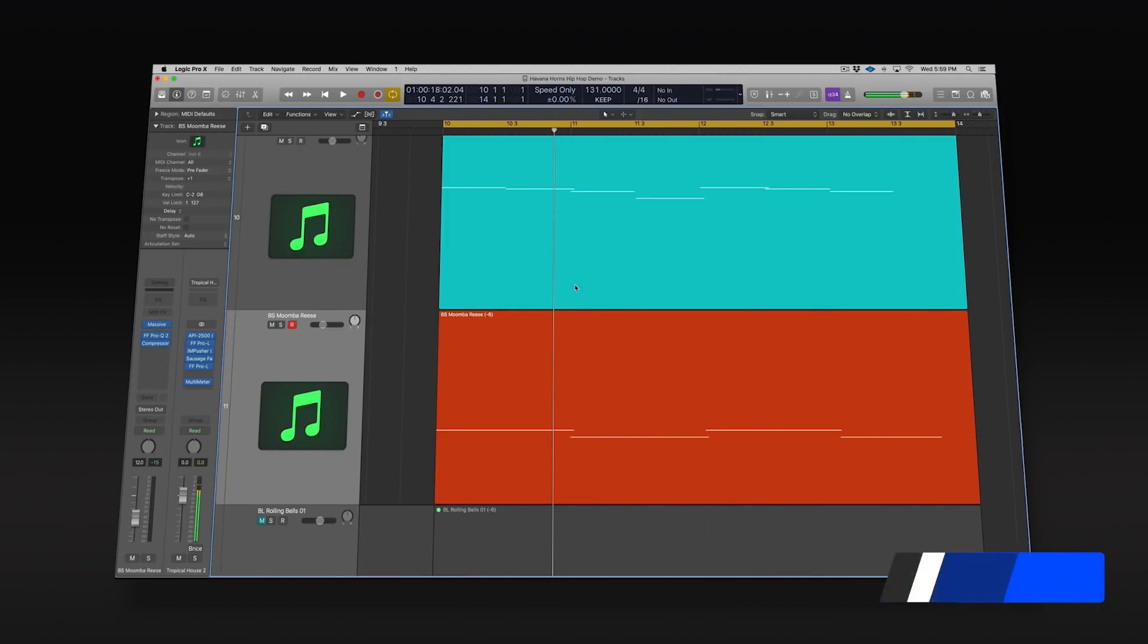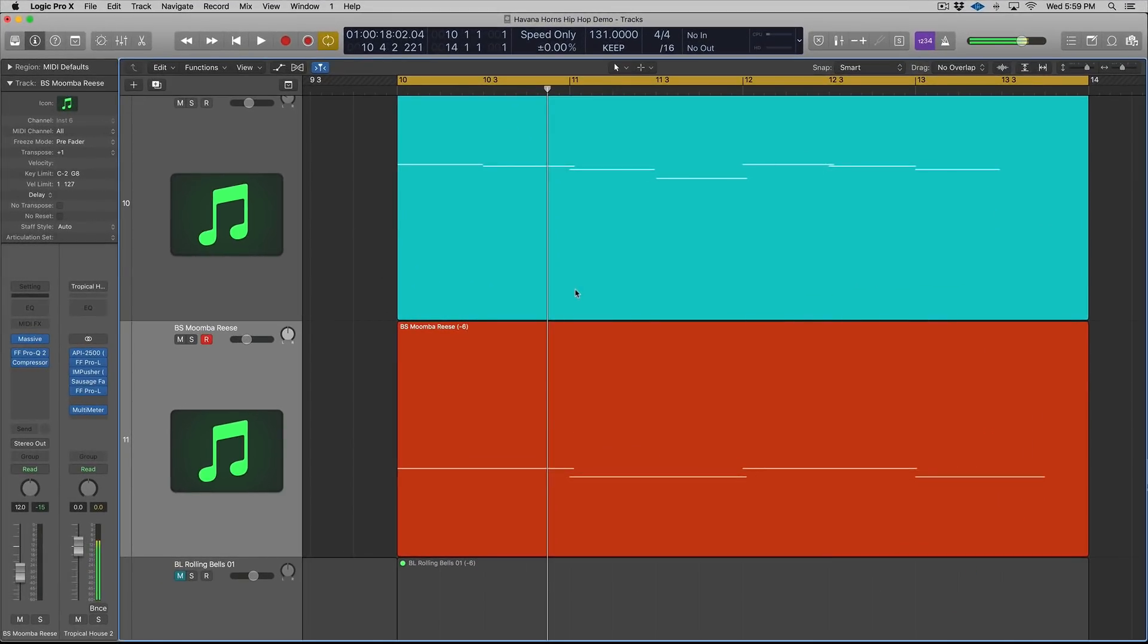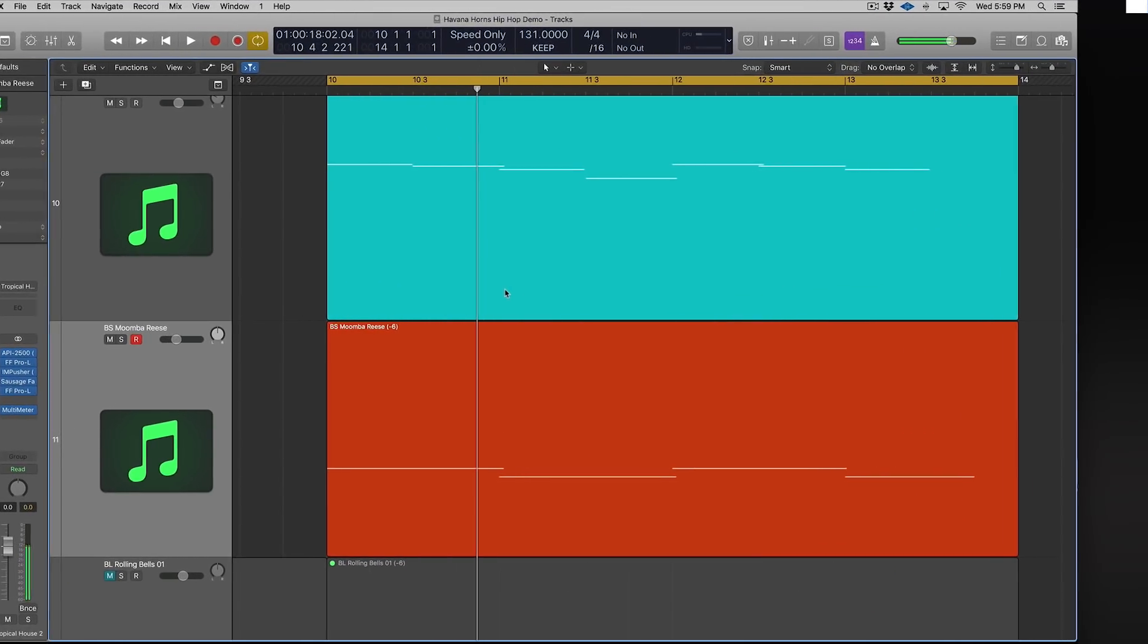Hey guys, this is Echo Soundworks with ADSR. In this video, I'm going to show you how you can use snap automation inside of Logic 10.